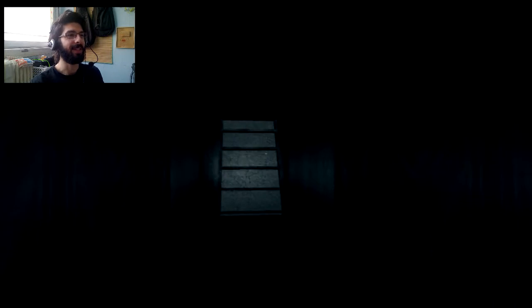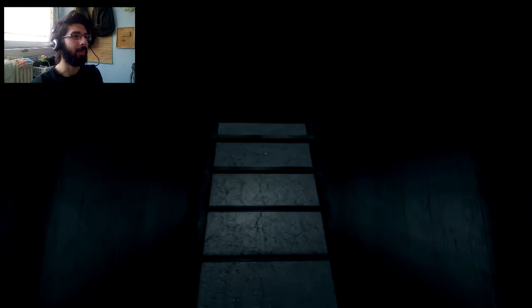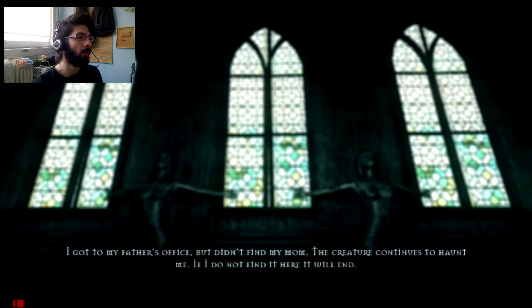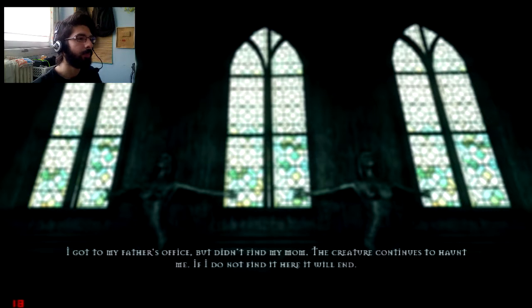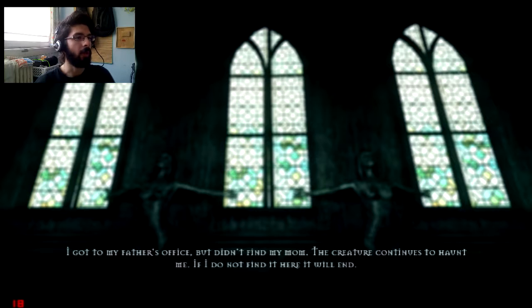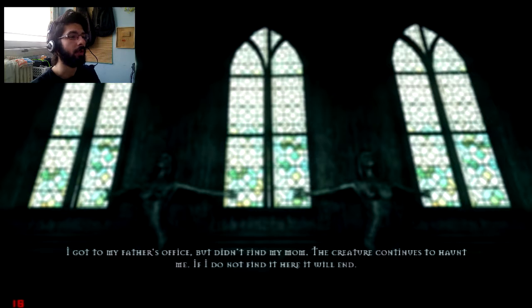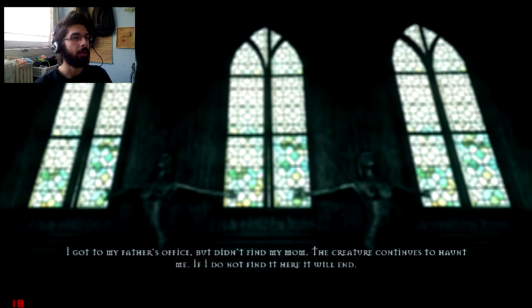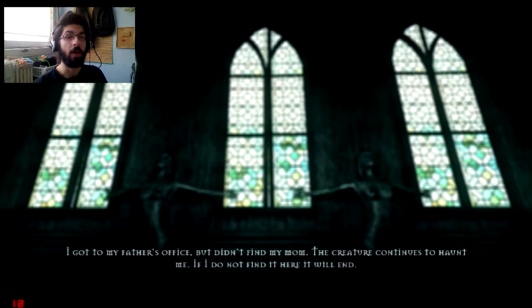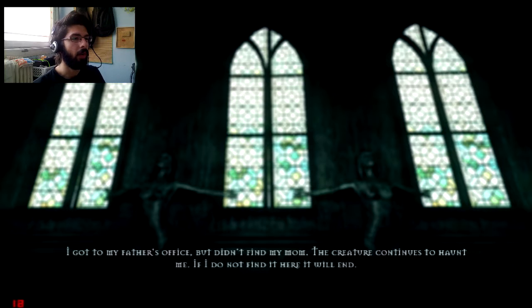So, we stopped playing before the stairs, and to be absolutely honest, I don't really want to go up, but I feel like I have to. So I got to my father's office but didn't find my mom. The creature continues to haunt me. If I do not find it here, it will end.